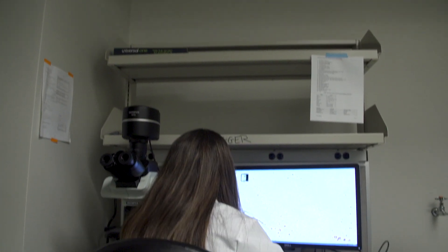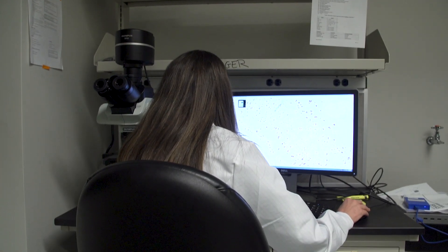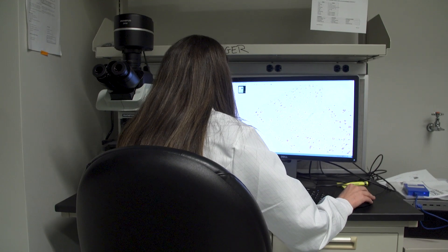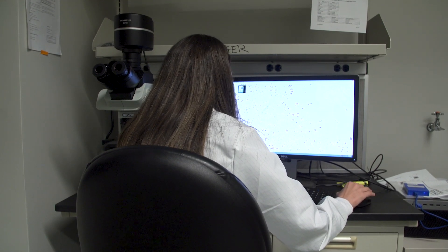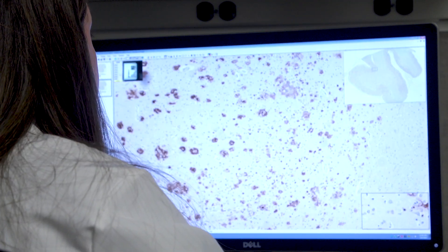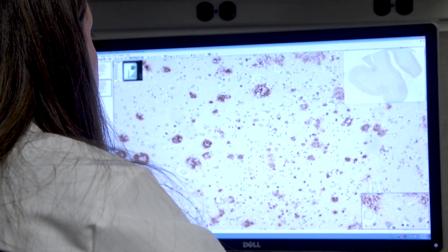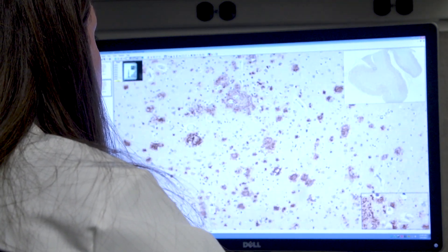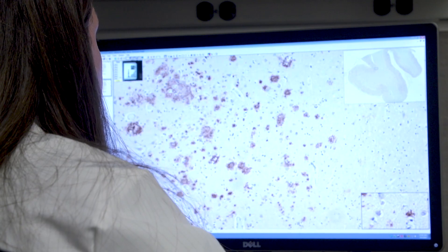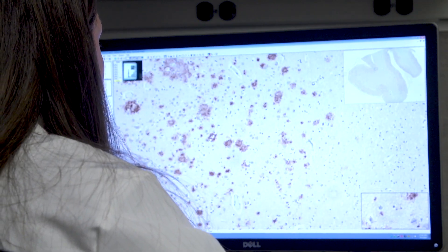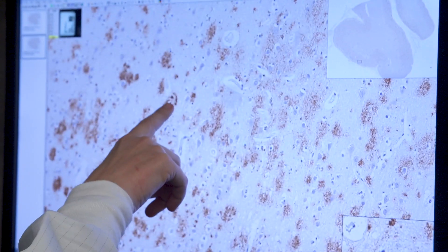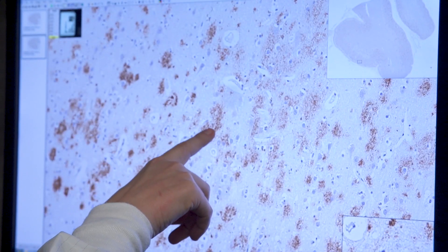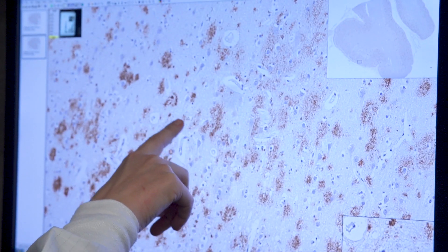The computer was looking for one of the hallmarks of Alzheimer's disease, which is an amyloid plaque. It also looked for what's called cerebral amyloid angiopathy, which is also located in a lot of Alzheimer's disease brains.